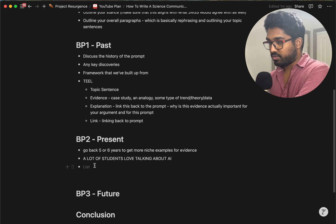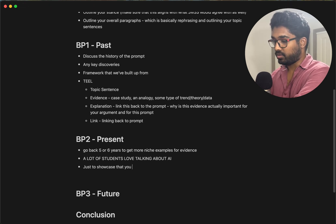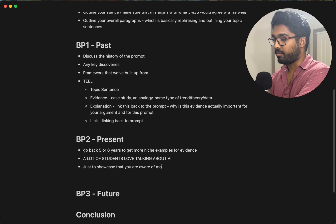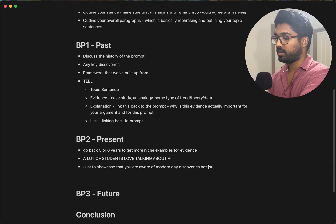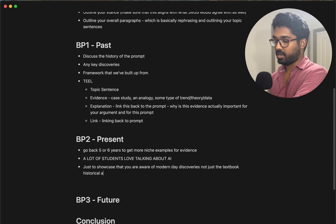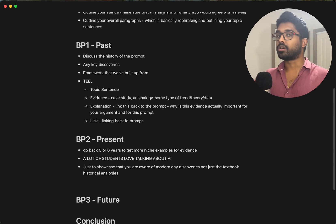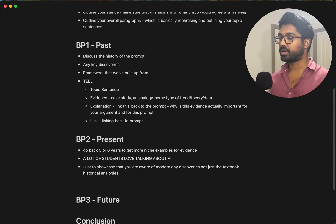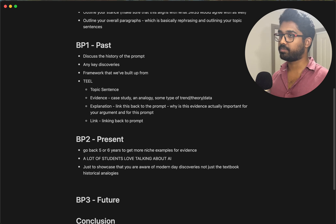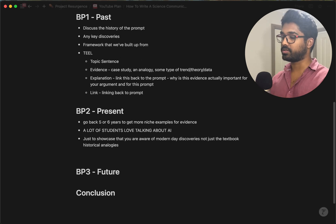So BP2 will be present, and this is really just to showcase that you are aware of modern day discoveries, not just textbook history or historical analogies. Showcase that you're up to date with modern science and that you've actually gone and researched articles, not just memorized stuff from a textbook.